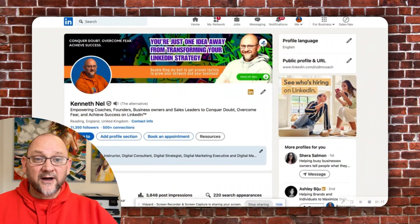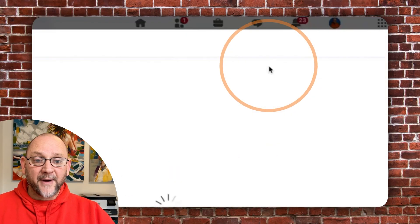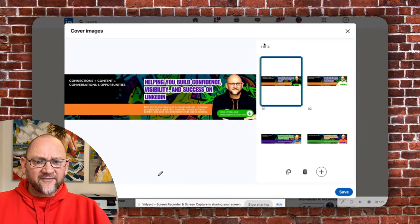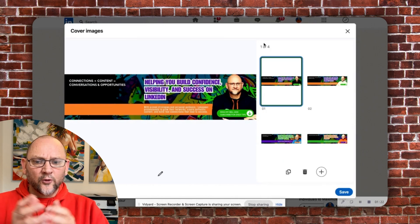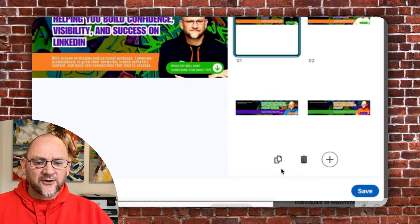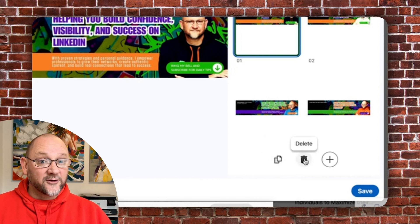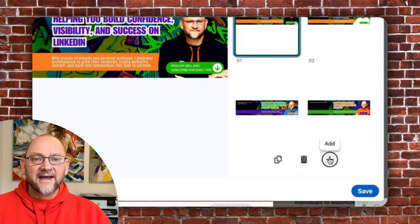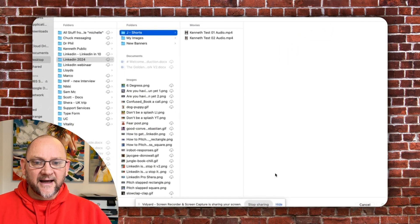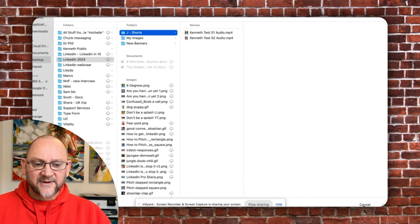How do we do this? We click on the pencil, and suddenly you have the cover image where all your little images come up. If you look down to the right, where normally you would have just had the dustbin where you could delete the image, you now have the add sign. If you click on the add sign, you can then click and add an image from your computer. Simple, sweet, easy.